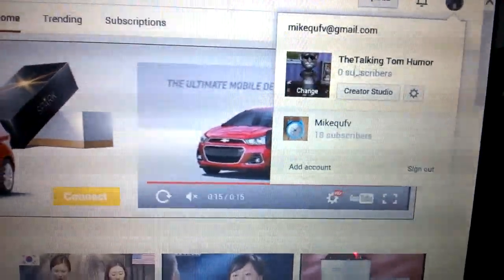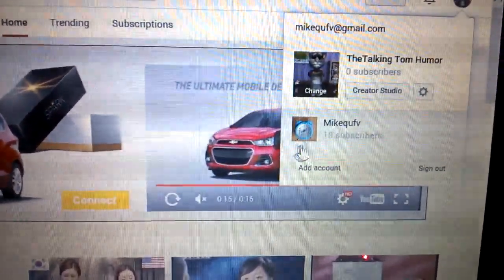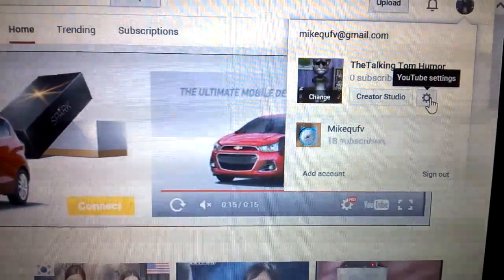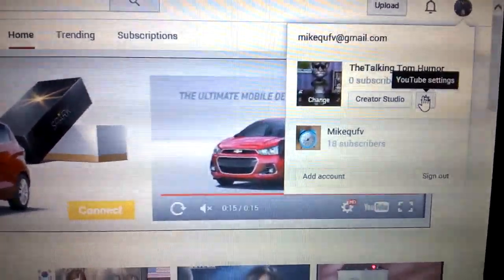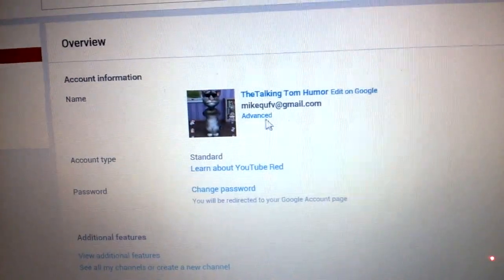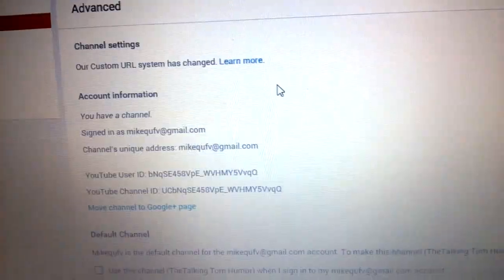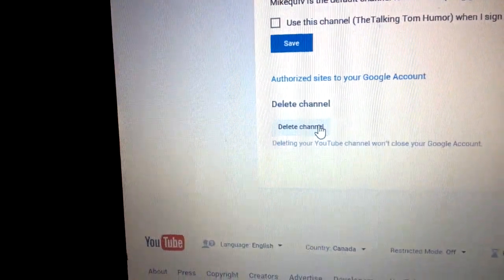So first off, login to your account. This is my current channel. But first login to this account, go to YouTube settings — this is the 2016 version — you want to go to advanced, scroll all the way down until you see delete channel.